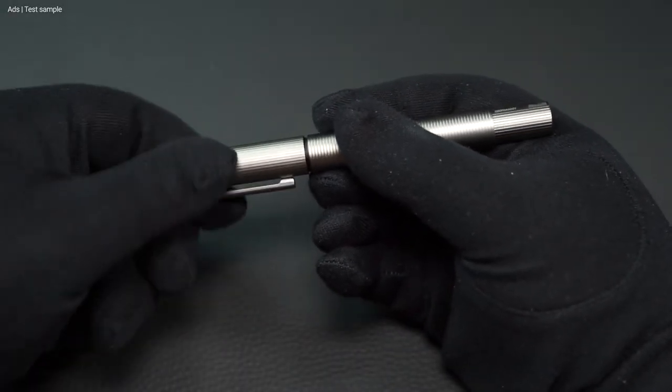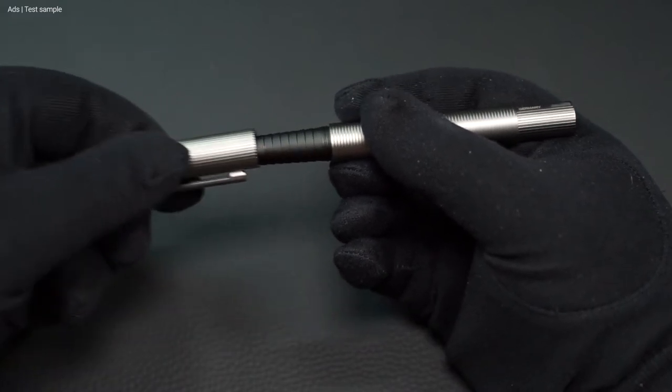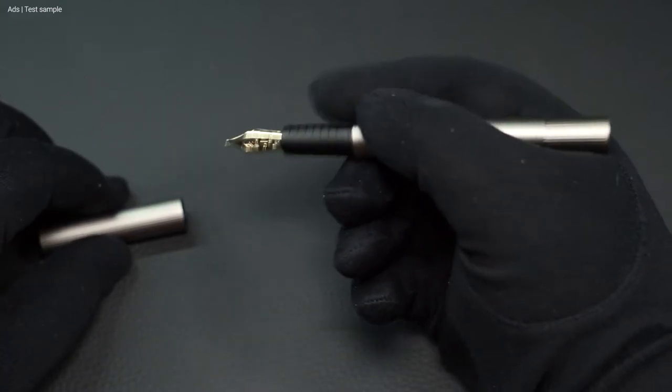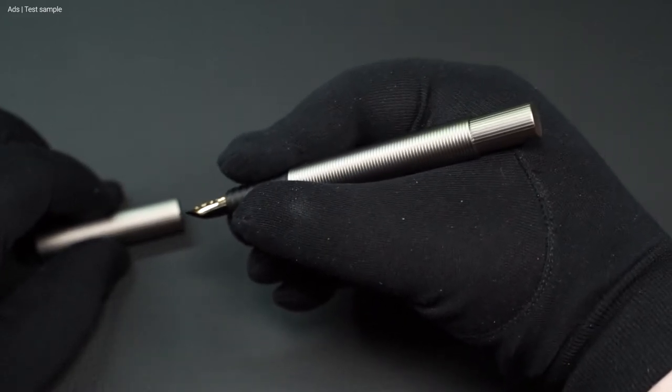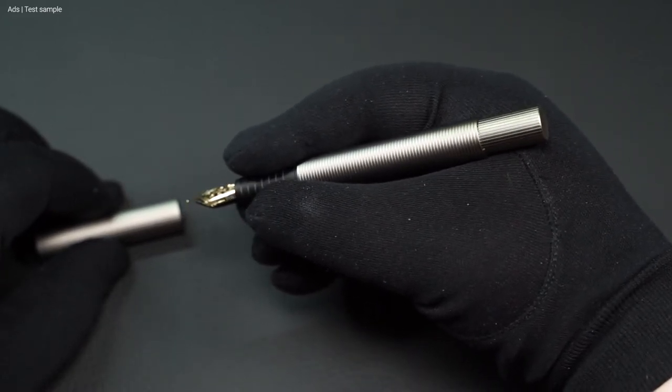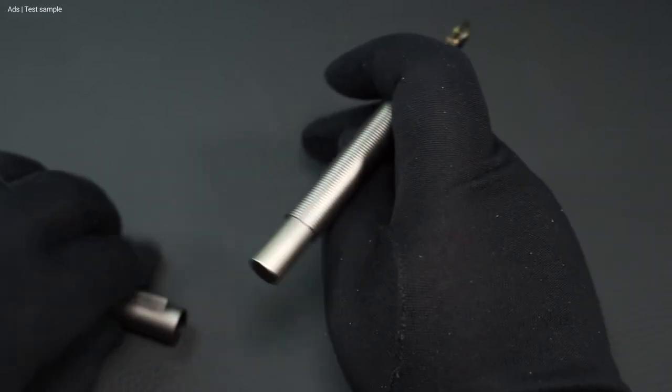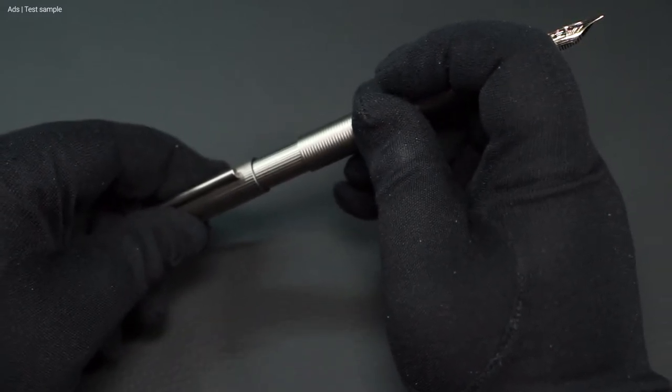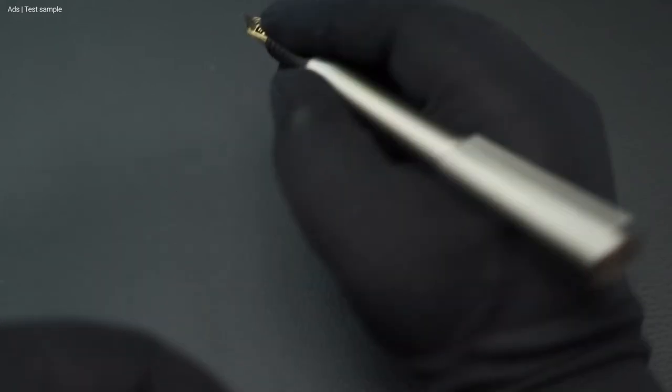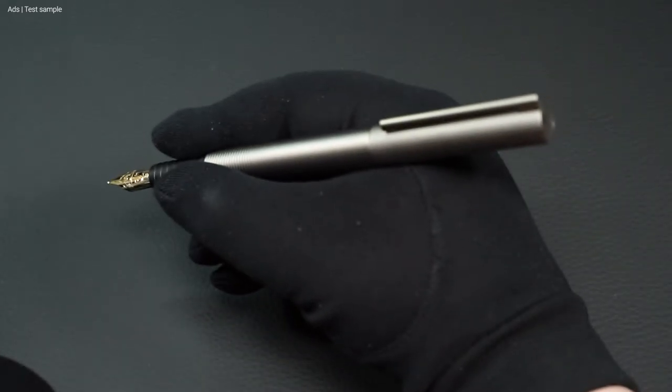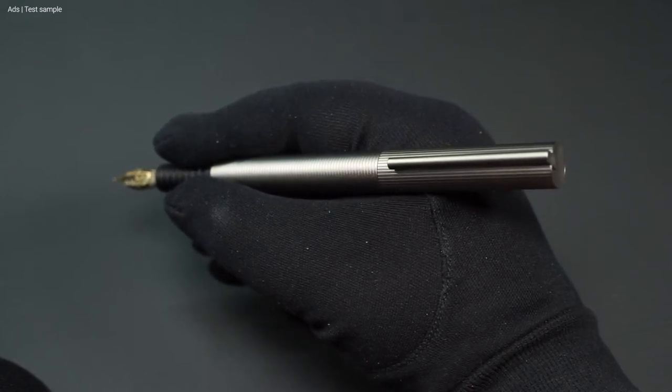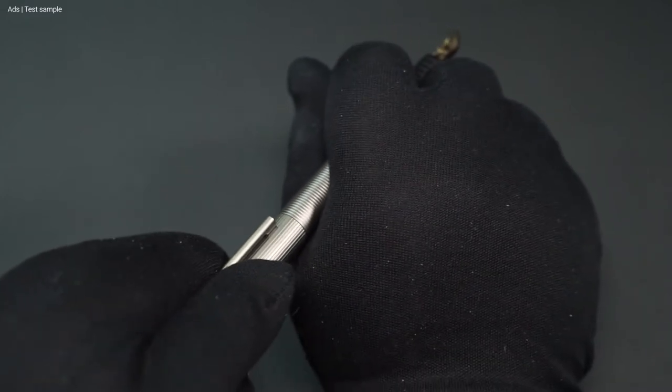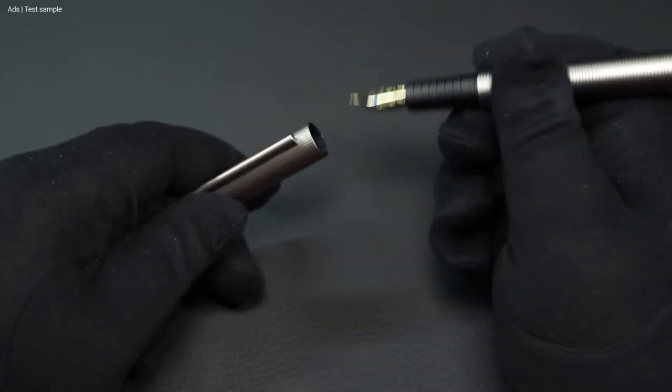It takes a good one and a half turns to unscrew the cap. The fountain pen then sits well in the hand, both without the cap and with the cap posted. Here, the cap holds almost too well.